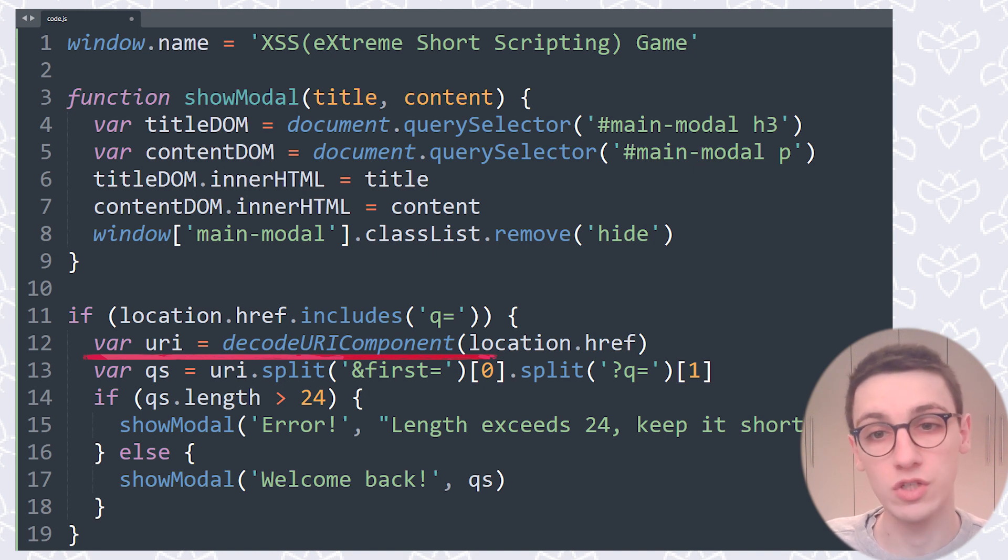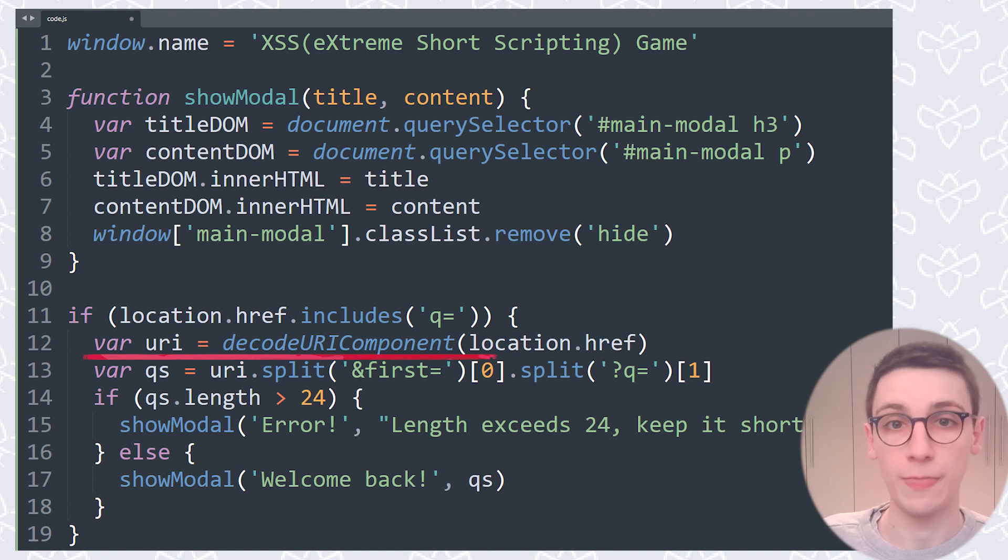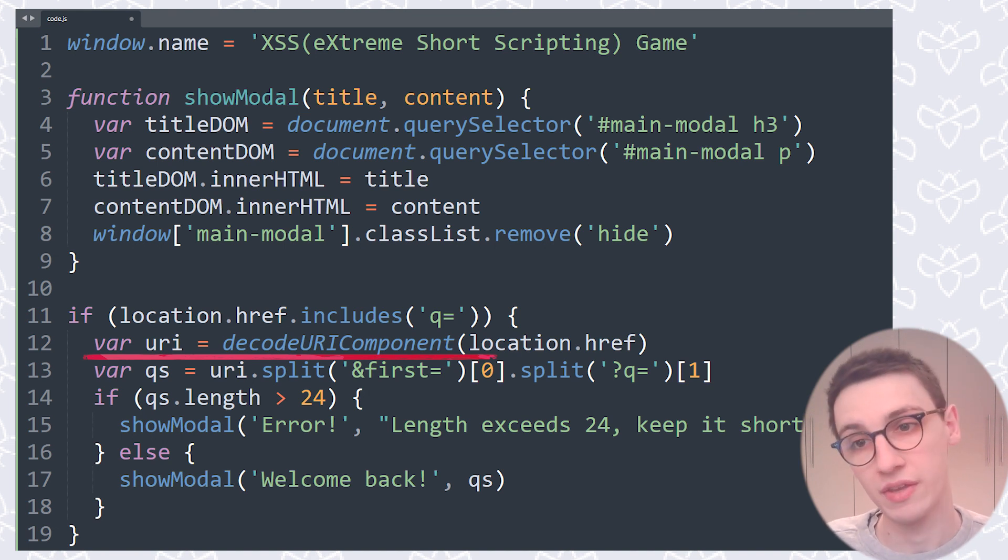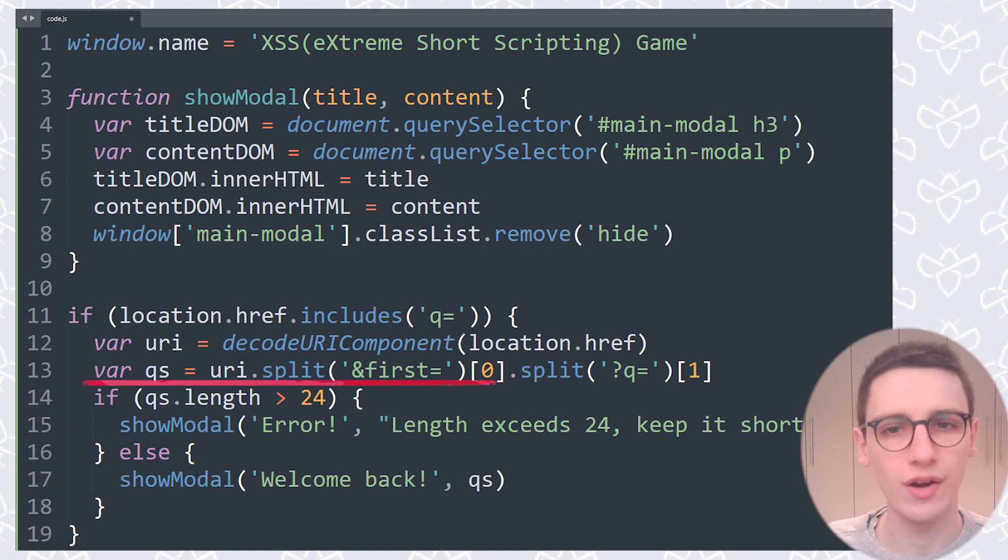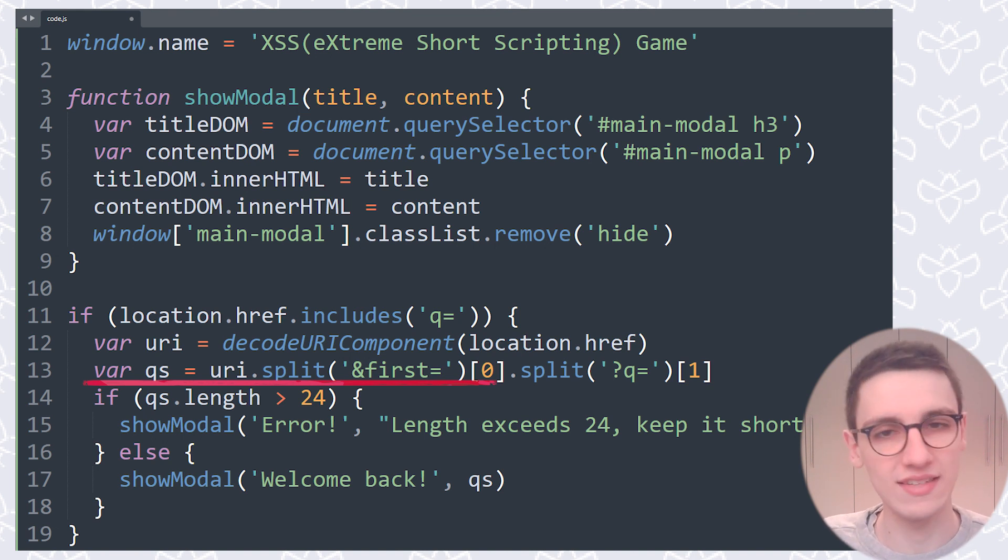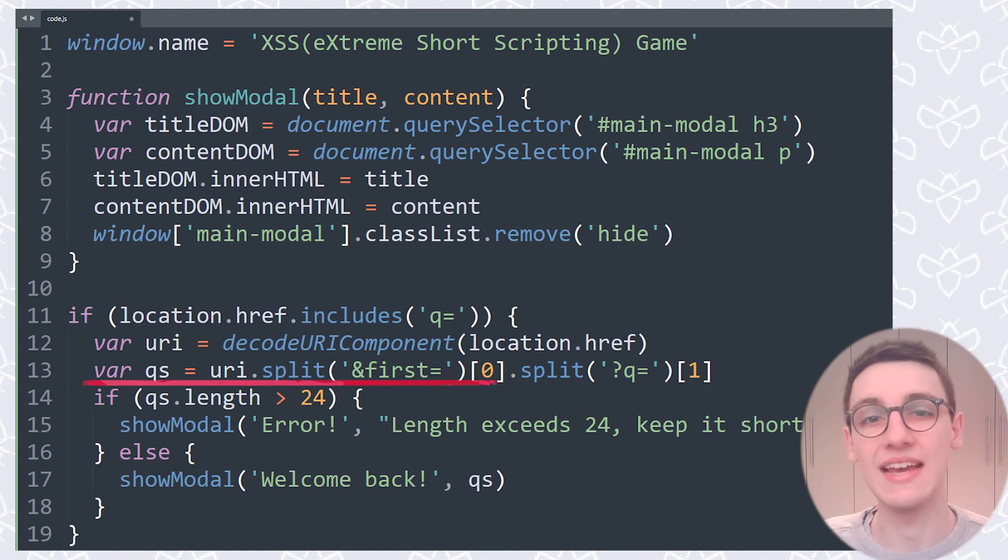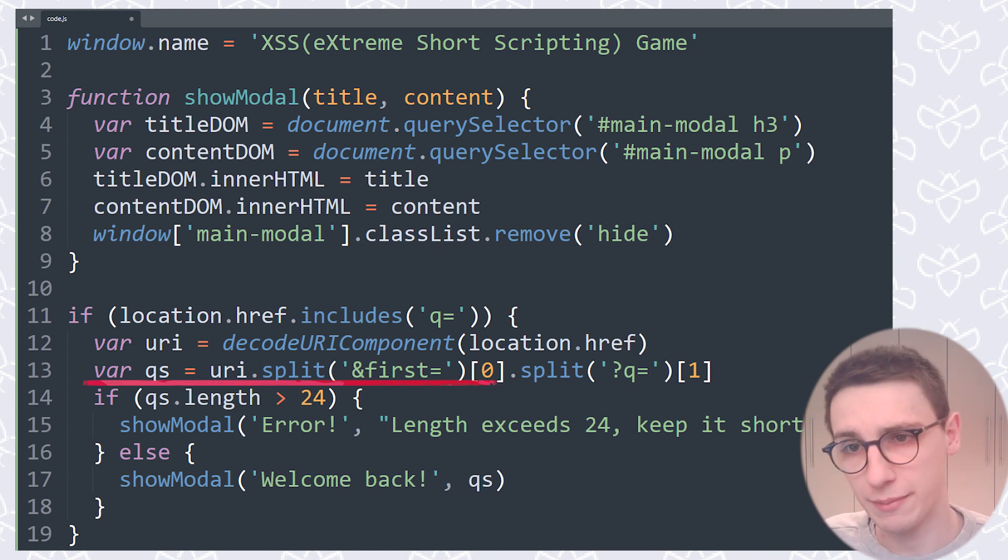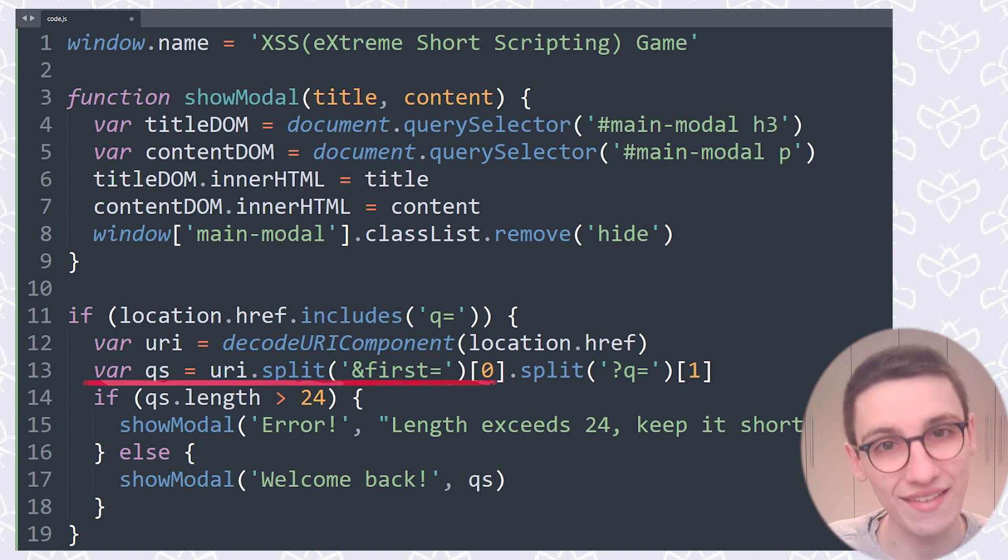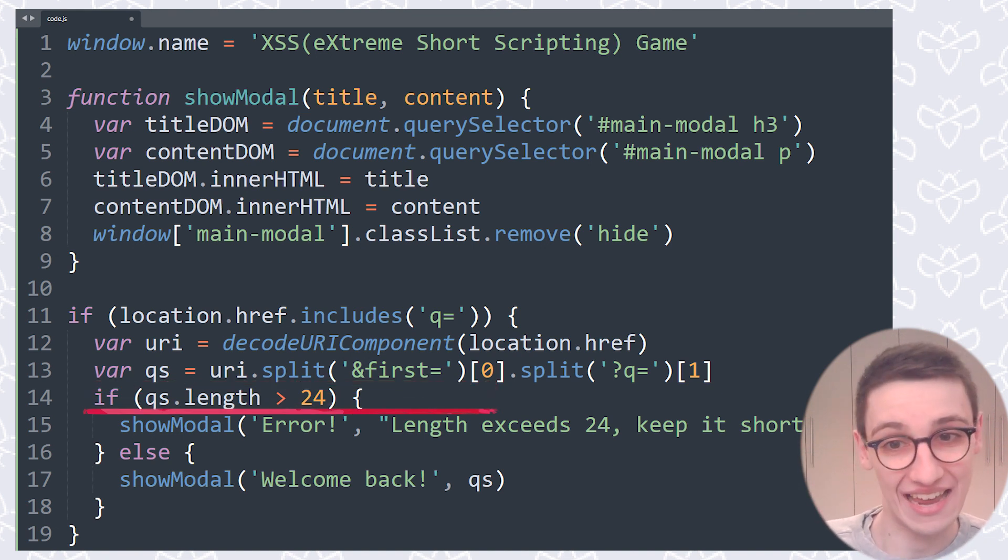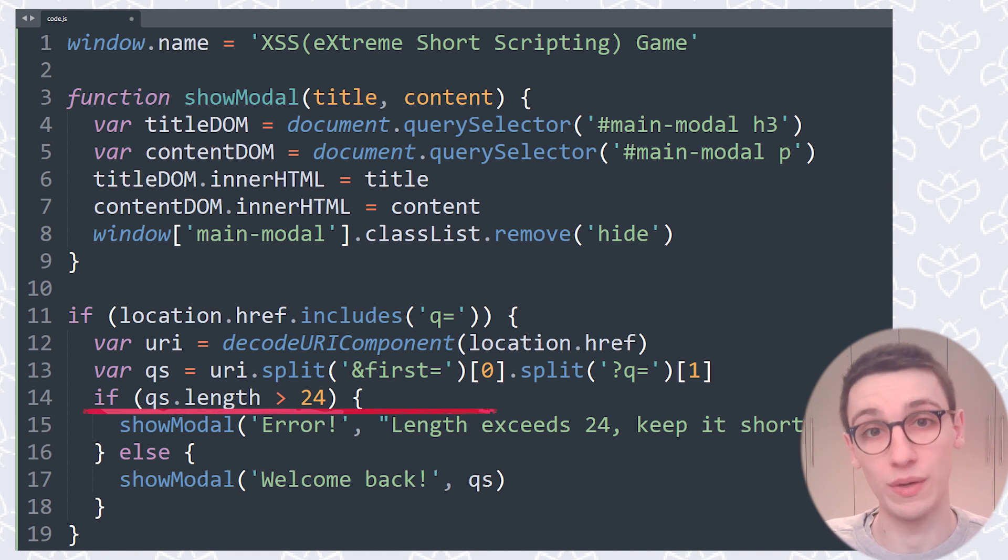Then we are going to do a decodeURIComponent of location.href. Now, decodeURIComponent is going to decode all the HTML encoded characters into their normal characters, so that doesn't really change a lot, but our location.href is still being used. Then we will create our qs variable, which will be made by splitting uri on ampersand first equals and splitting uri on q equals. If you look at that statement closer, you will notice that all this does is take the value of the q get parameter. So we take that value of the q get parameter, and that's qs. We show that in our modal, but only if the qs.length is less than or equal to 24. So only if it's less than or equal to 24 characters we will show it.